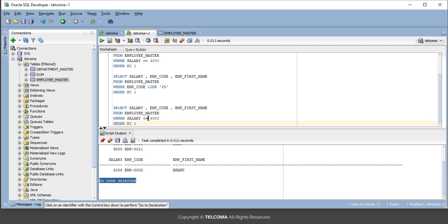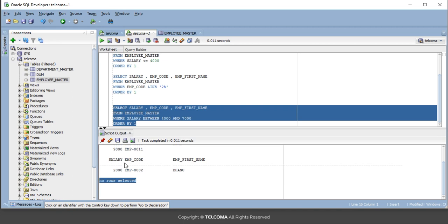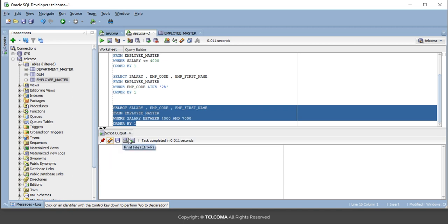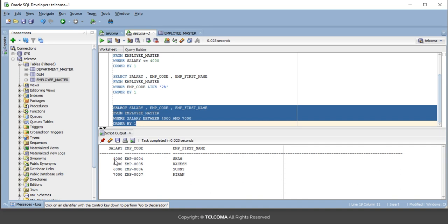Now coming to BETWEEN. We'll use the salary example for BETWEEN also. SELECT salary FROM employee_master WHERE salary BETWEEN 4,000 AND 7,000. You can see every record that is greater than or equal to 4,000 and less than or equal to 7,000 is shown — salaries of 4,000, 5,000, 6,000, and 7,000.